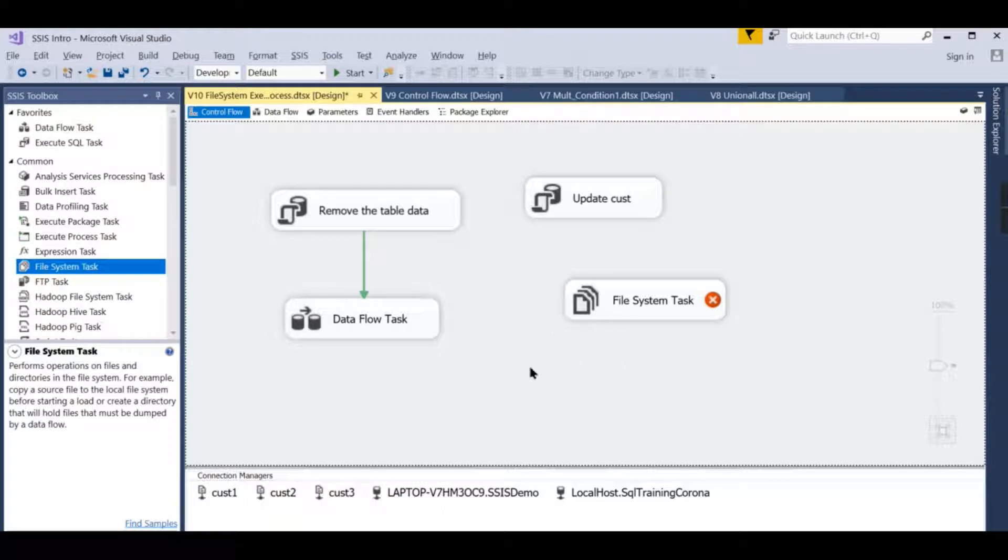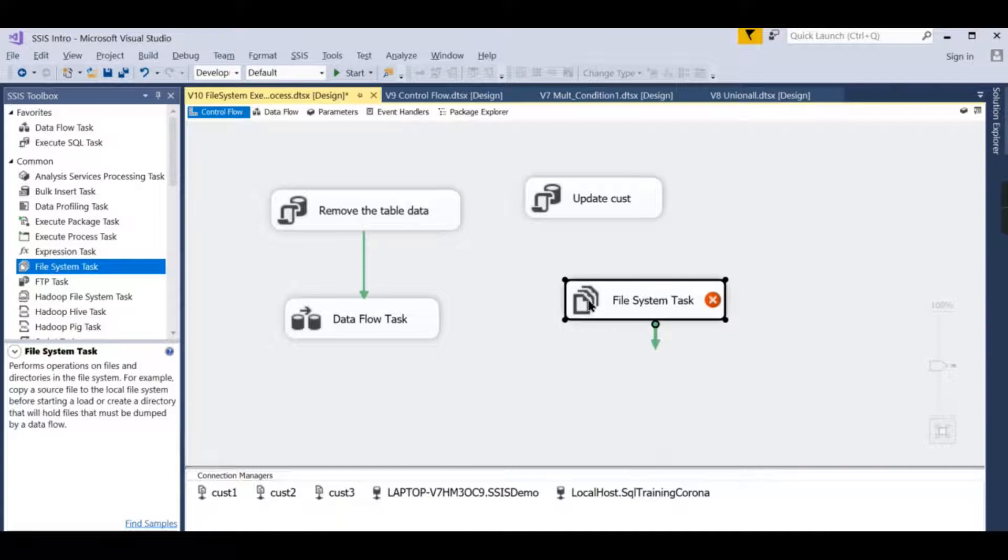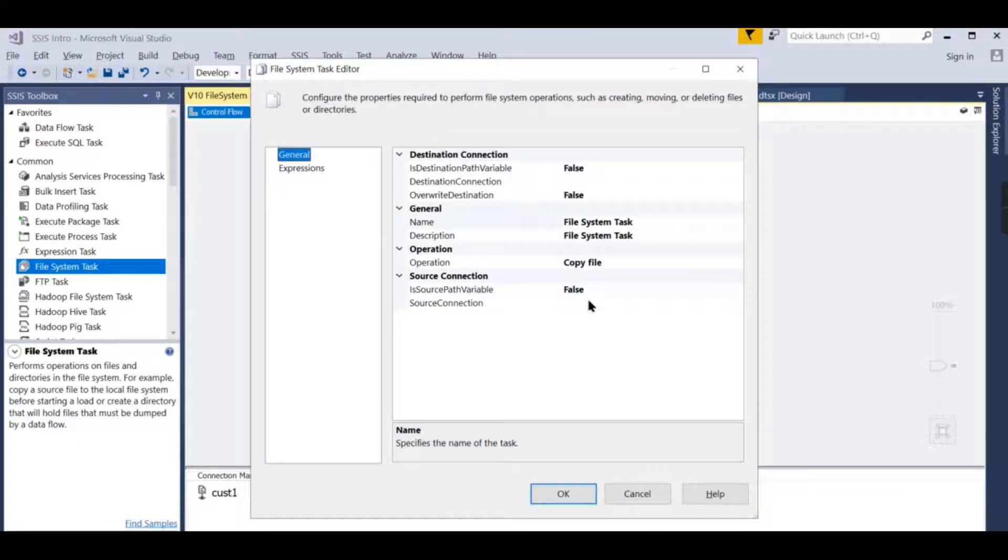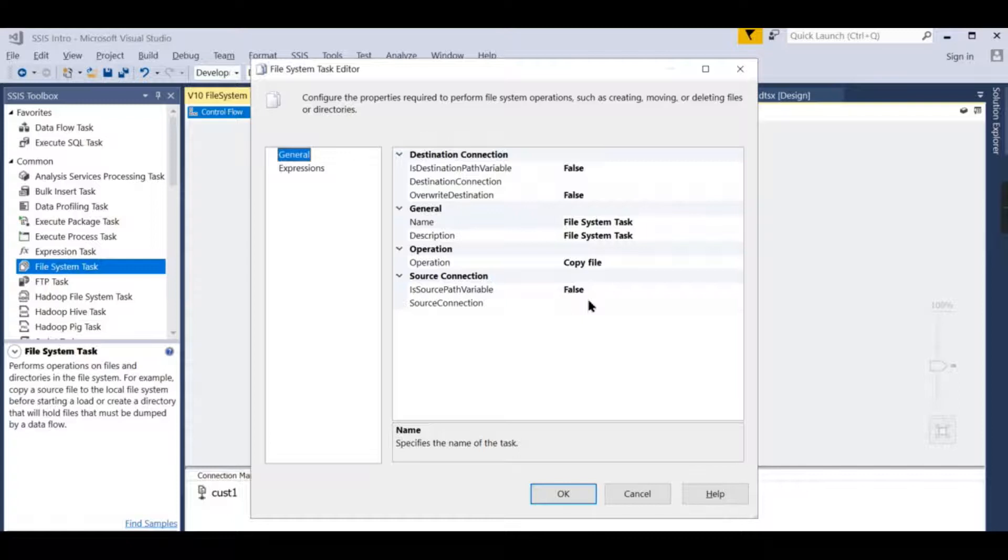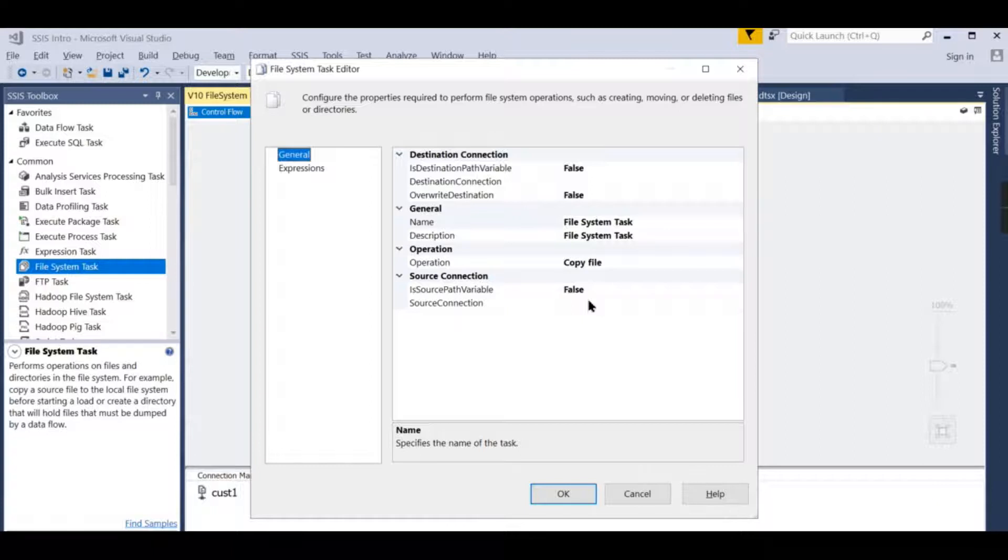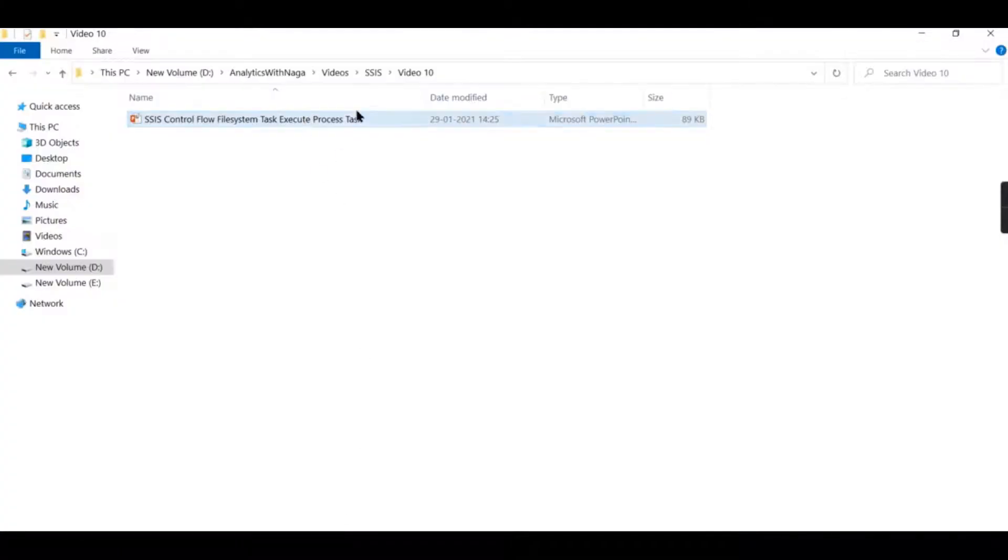The File System Task does different activities like you want to move files or folders from one folder to another, or you want to delete it after a certain period of time. Those kind of logics you can do. With a specific format of text, you want to delete it. Those kind of steps you can do in this task.